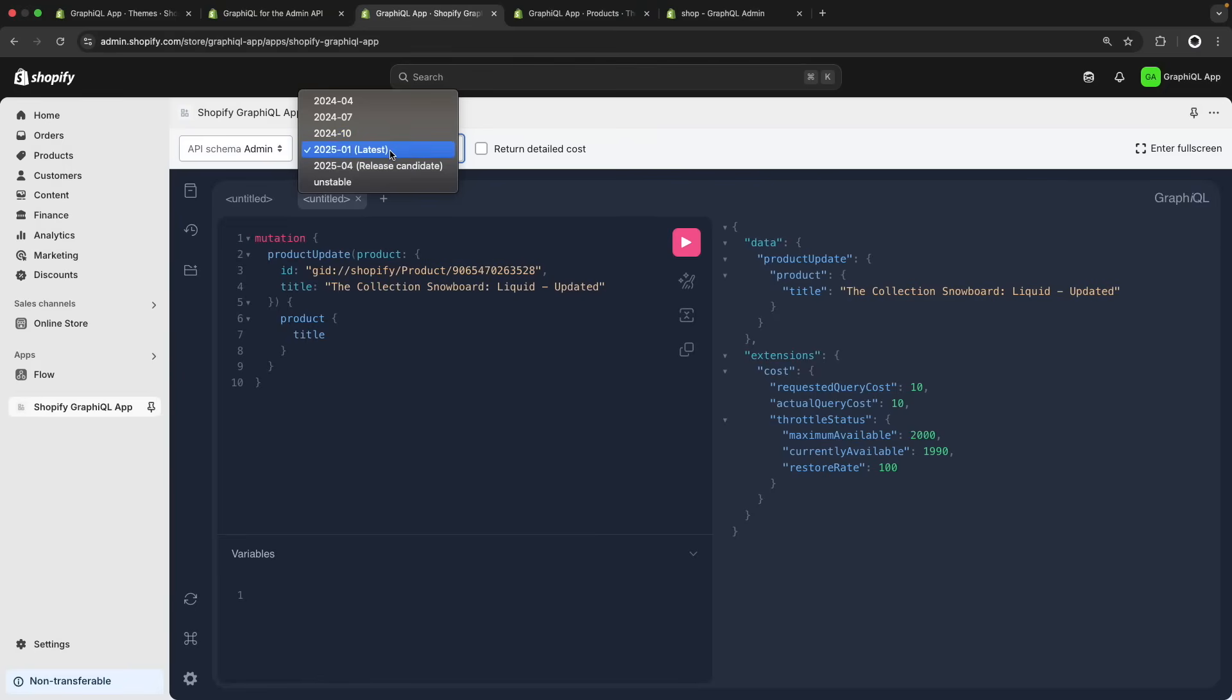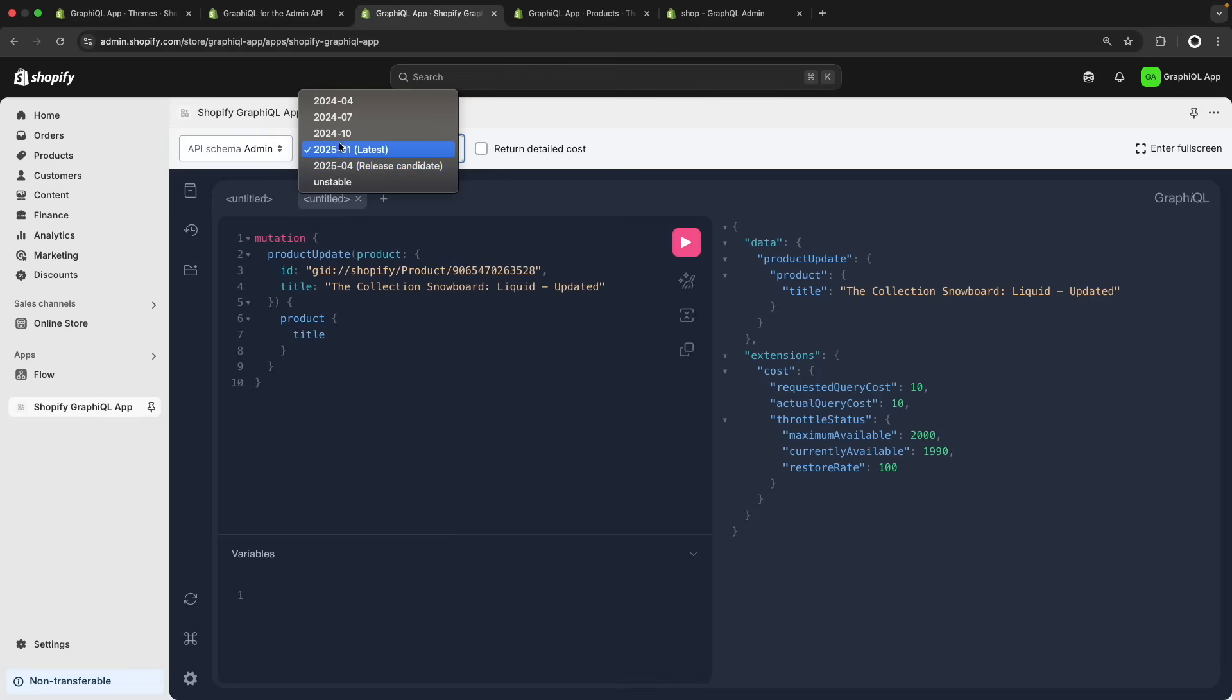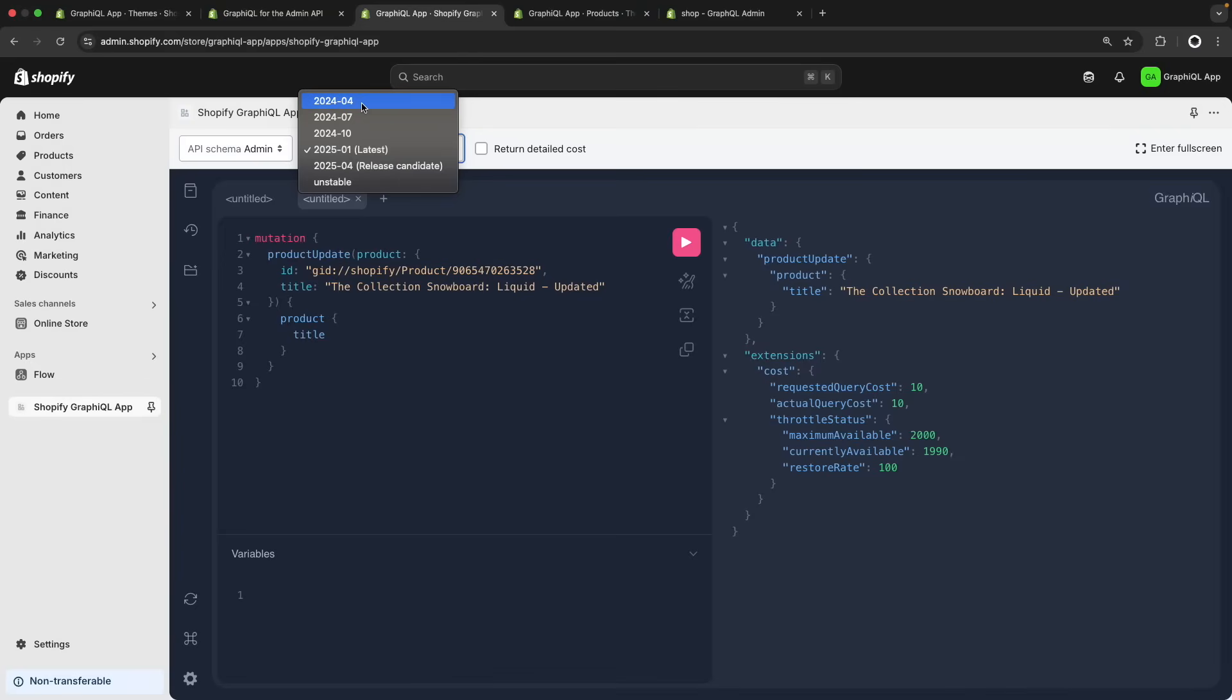Shopify releases an API version every three months and usually we have access to the last three versions, the current one, the next one and an unstable one. So we are currently in the first one of 2025 released in January, the next one will be the one released in April, three months later, and we have access to the October 2024 one, the July 2024 one and the April 2024 one. Once the April 2025 one becomes the stable one, then the April 2024 one will be deleted from this list and the list will continue moving.